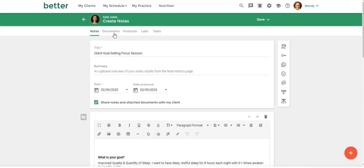So if you want to share anything like a document, protocol, labs or tasks, you want to make sure that you check this box.